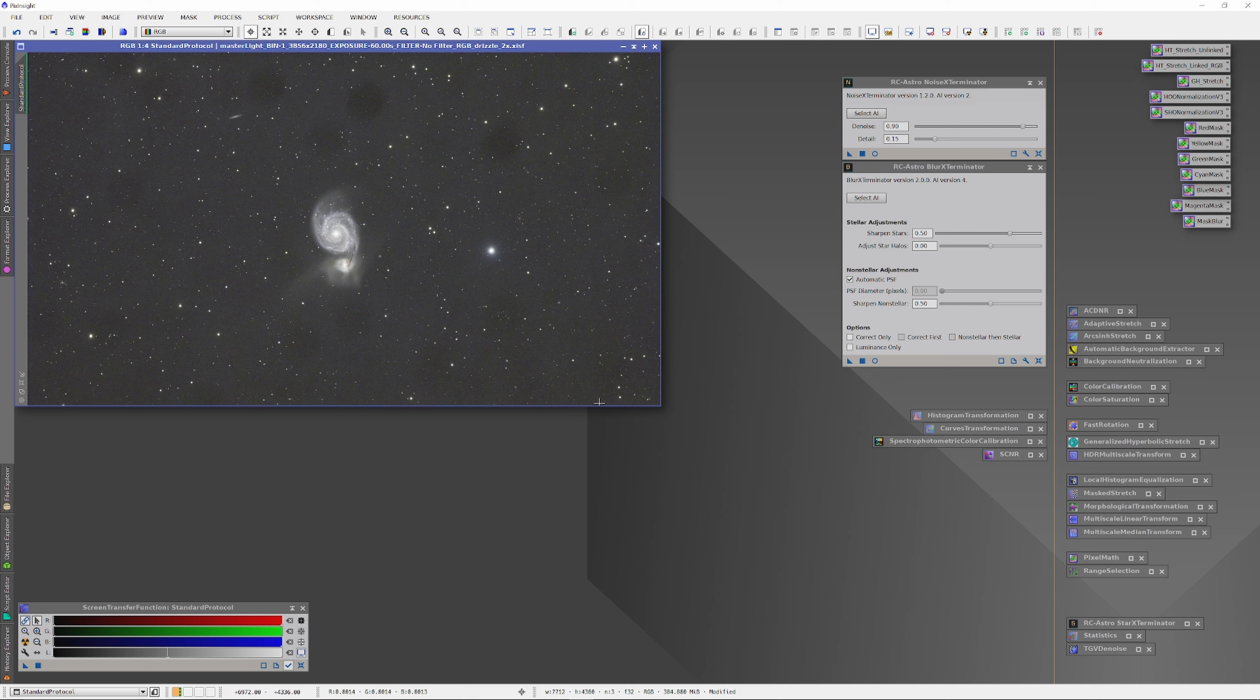So the general recommendation is to use Noise Exterminator at the end of histogram and curve stretches, perhaps at the end of all the editing. So, even though it goes against my experience and my grain, I'm going to hold off running the Noise Exterminator and let's do some histograms.